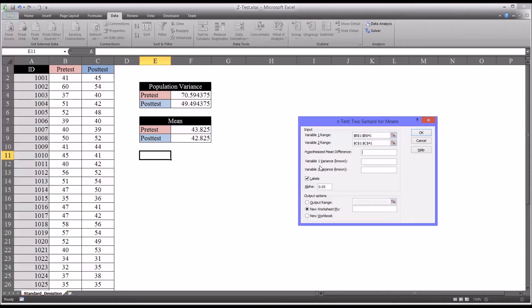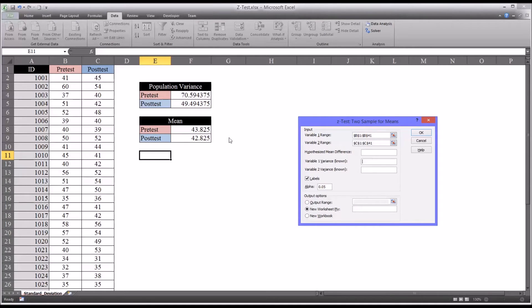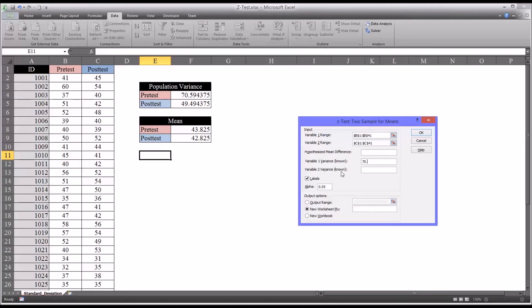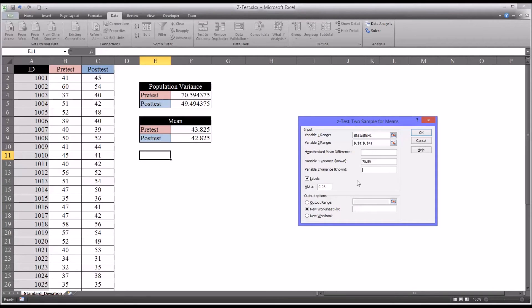And now it's looking for the population variance. It says variable one variance, but it's referring to the population variance. We already have that. We know that it's 70.59 for the pretest. So I'm going to enter that in. And we know that it's 49.49 for the posttest.